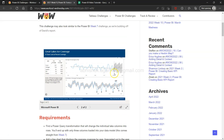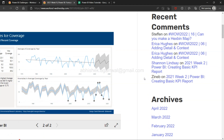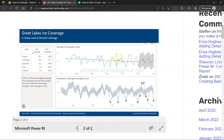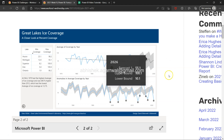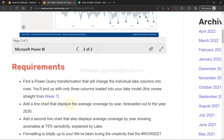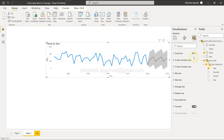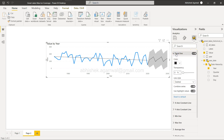After expanding the first chart, I also need to add a trend line, since the requirement asks for average coverage by year. Adding a trend line is simple — it's in the same Analytics pane. Just add the trend line and you're done. You have some formatting options you can explore as well.